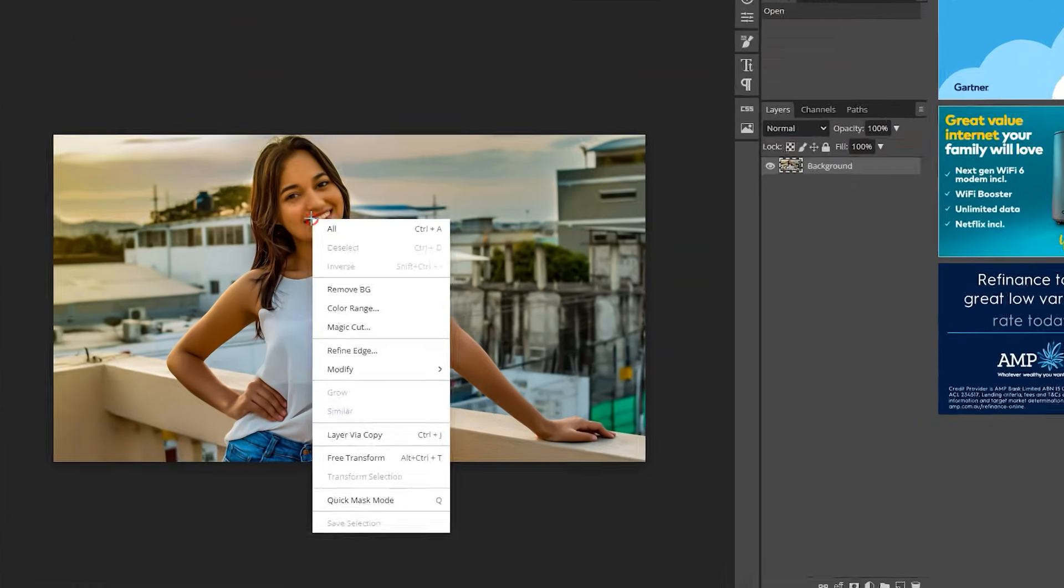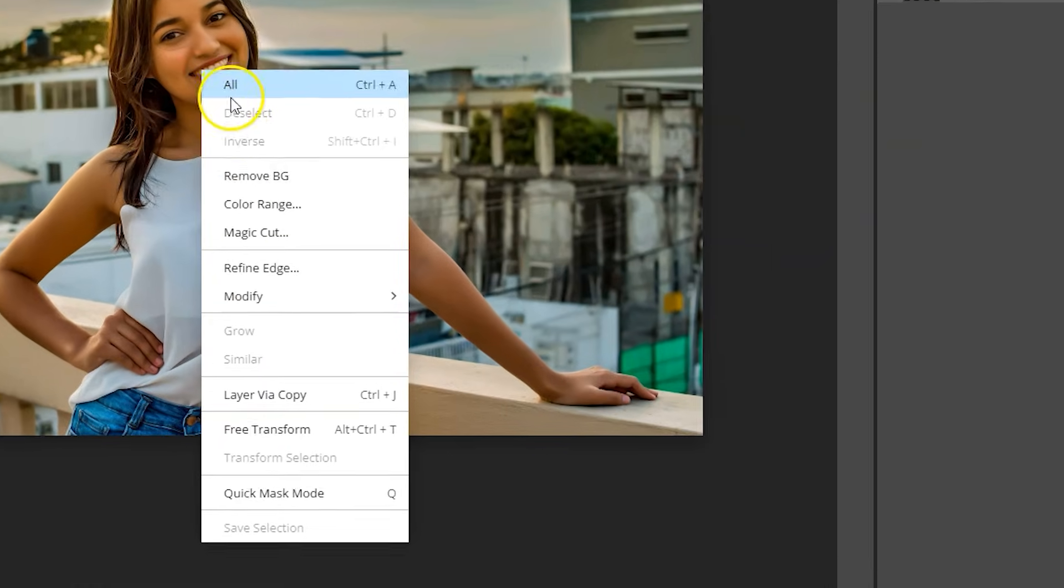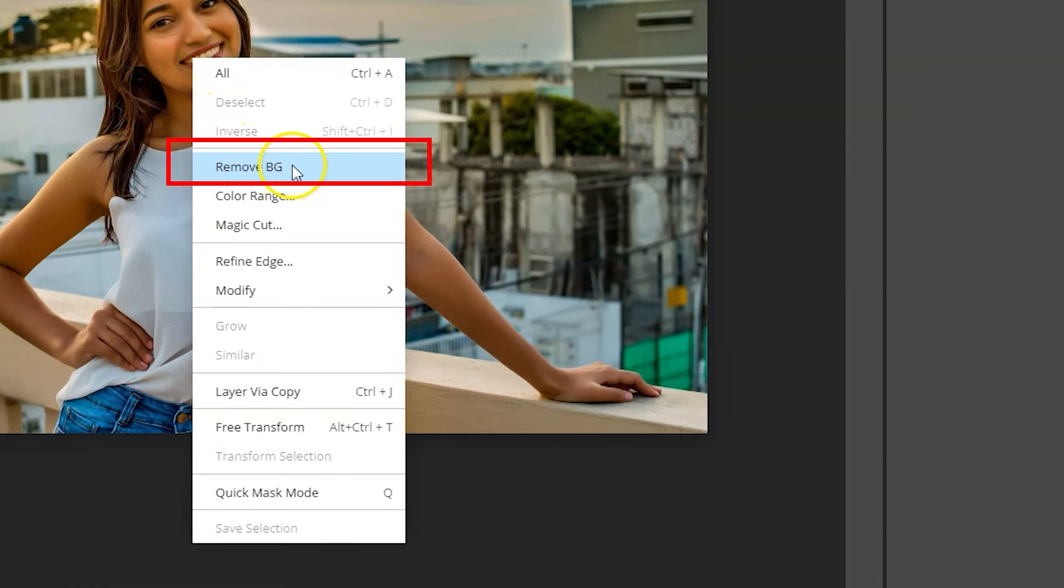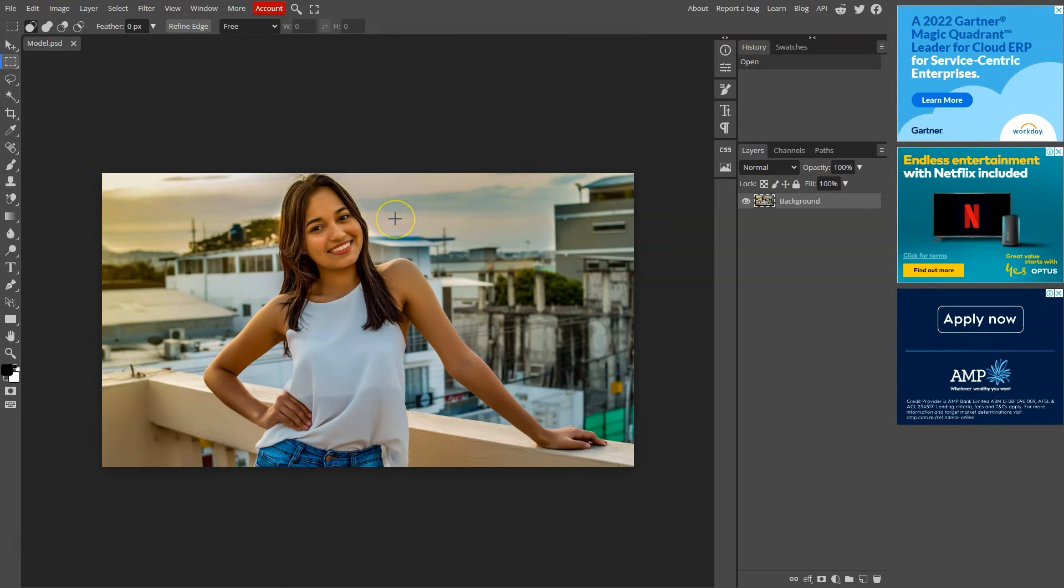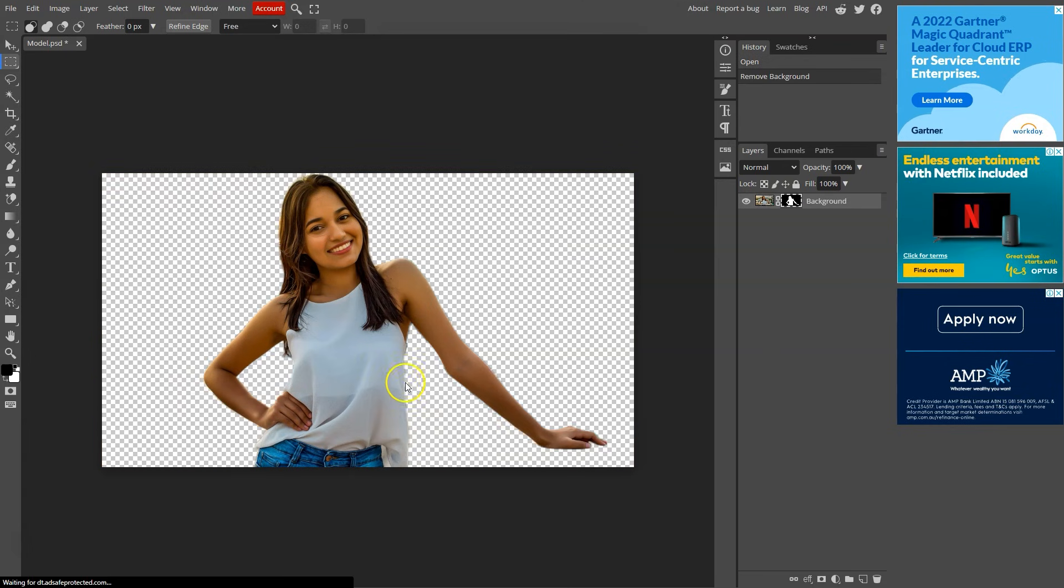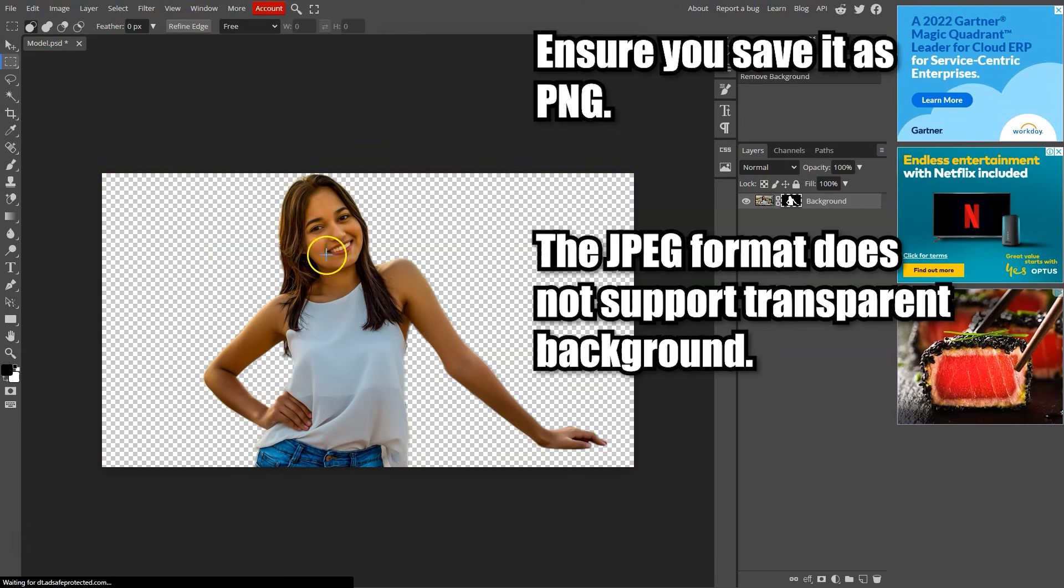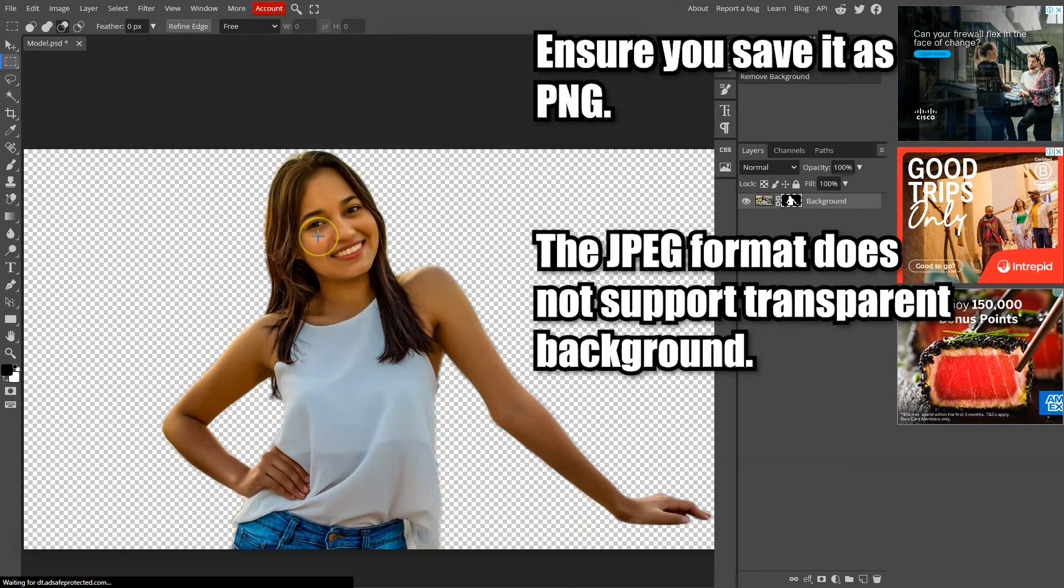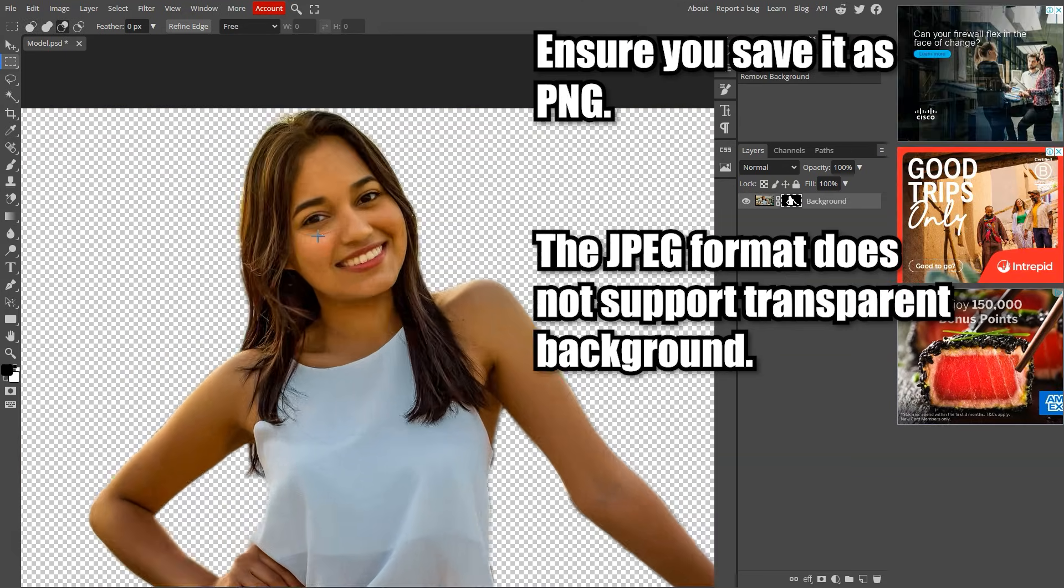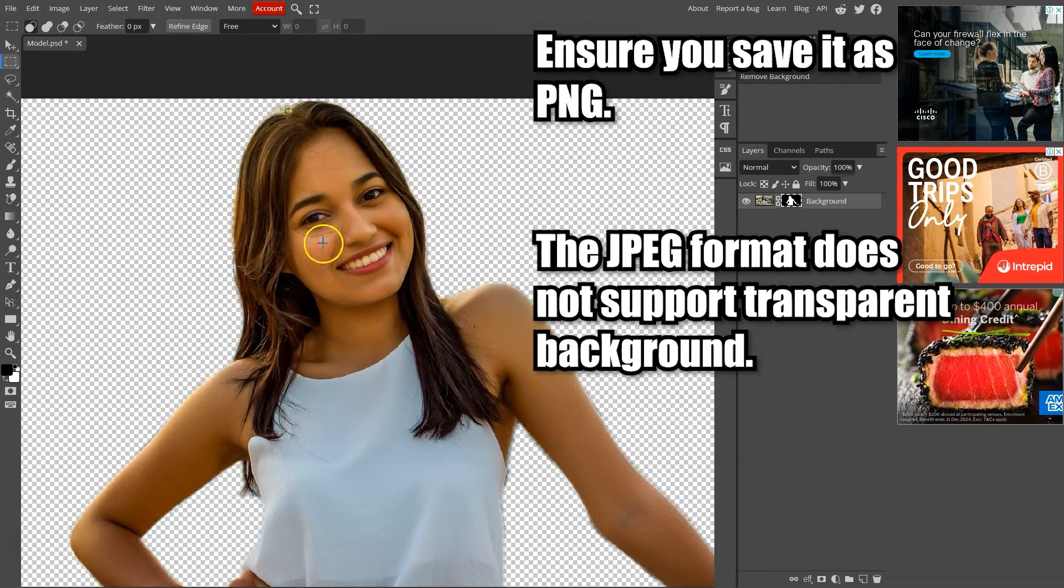Then just right click on the photo and click on the remove bg button. The program will take a few seconds. That's it. The background is gone and Photopea has done an amazing job.